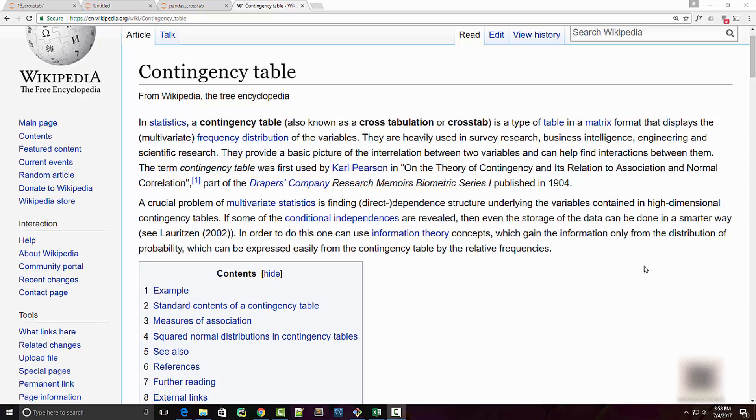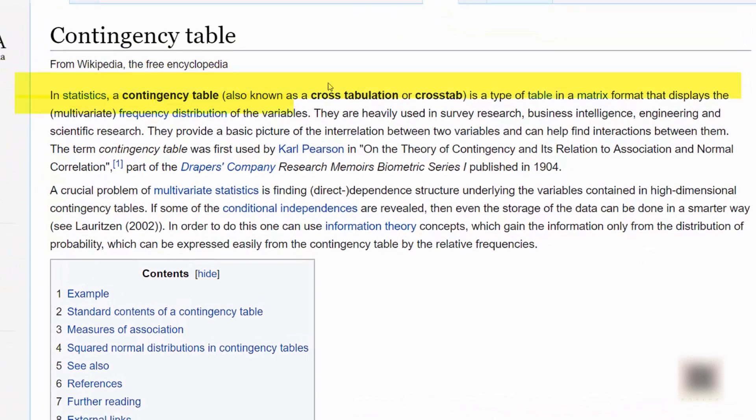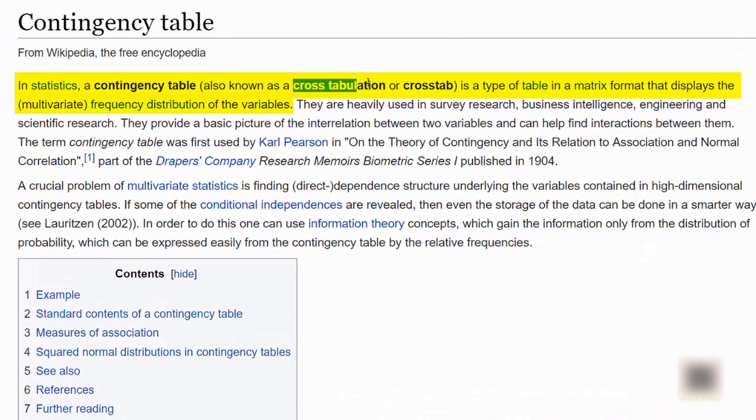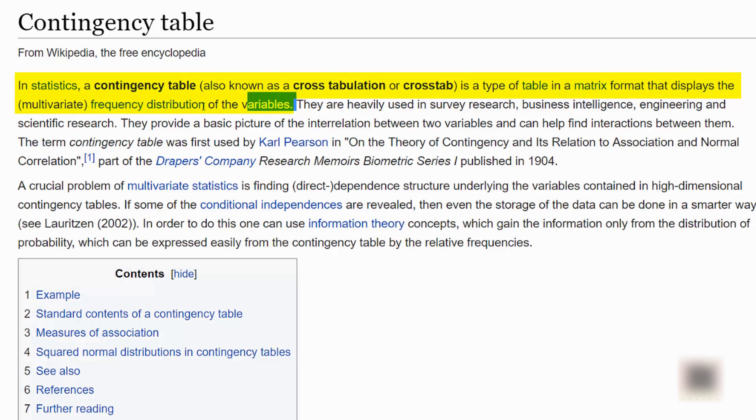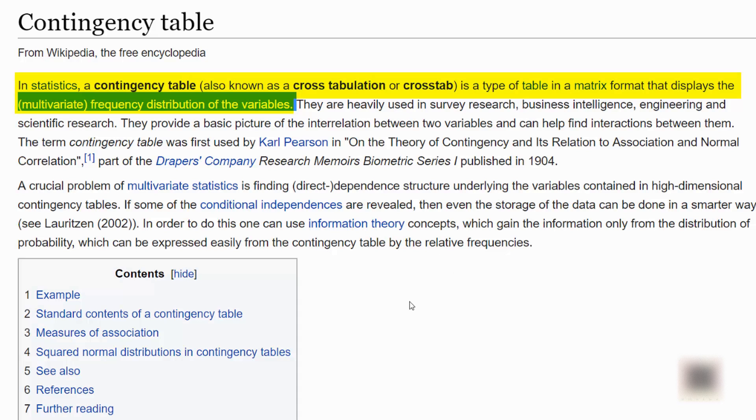Dear friends, we are going to talk about cross-tab functionality in pandas today. If you look at the definition of cross-tab on Wikipedia, it is also known as contingency table or cross tabulation and it is a type of table that displays the frequency distribution of variables.